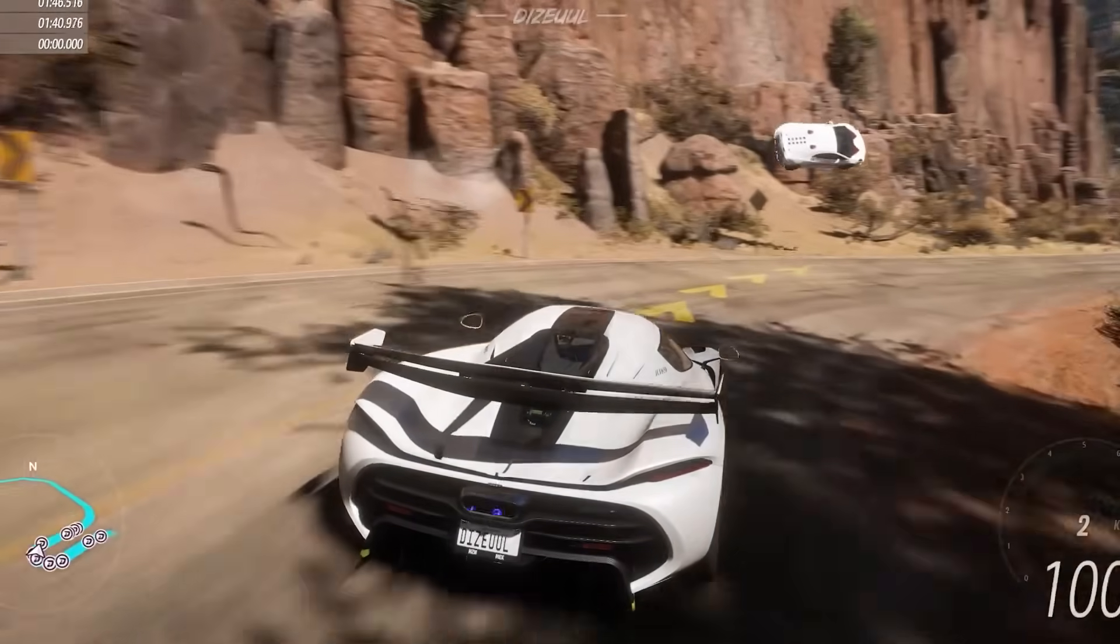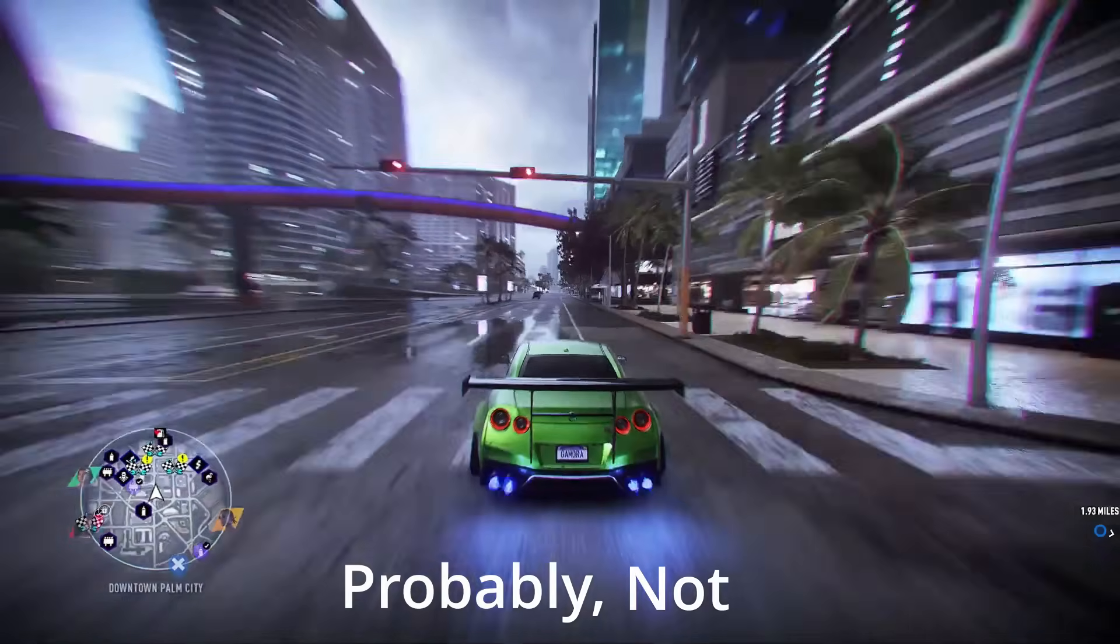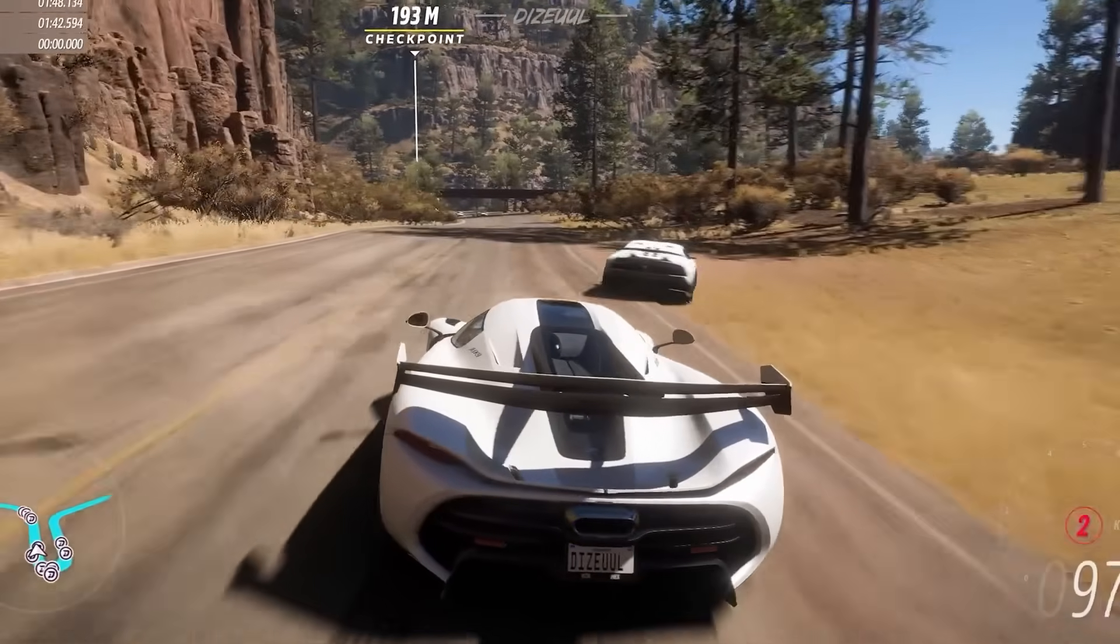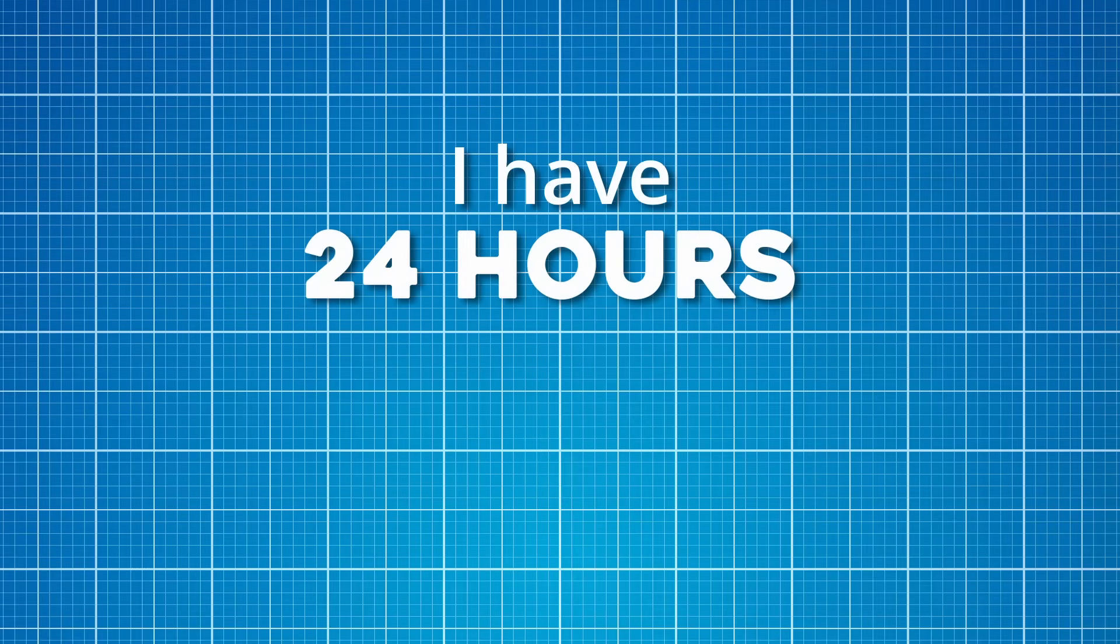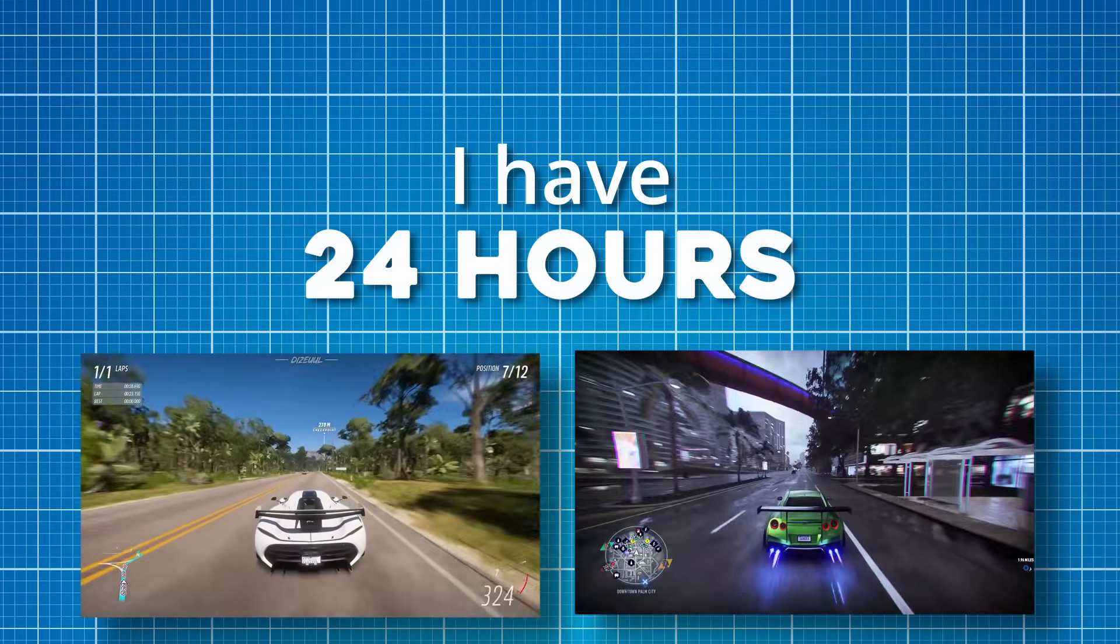Have you ever seen a racing game and said to yourself, I can make this in a day? Probably not, but I have. The rules of this challenge are simple. I have 24 hours to make a racing game, but quality is optional.